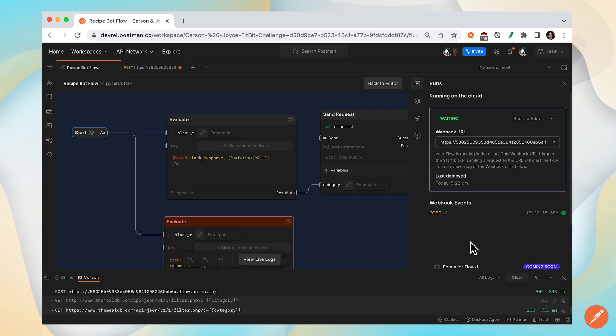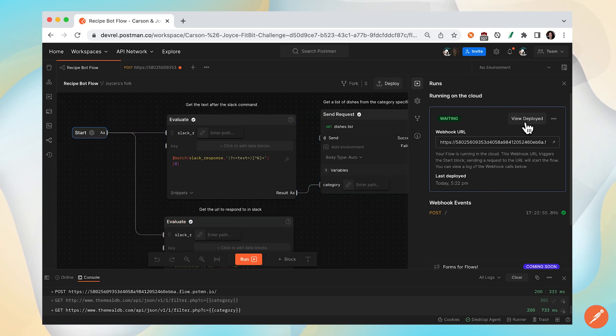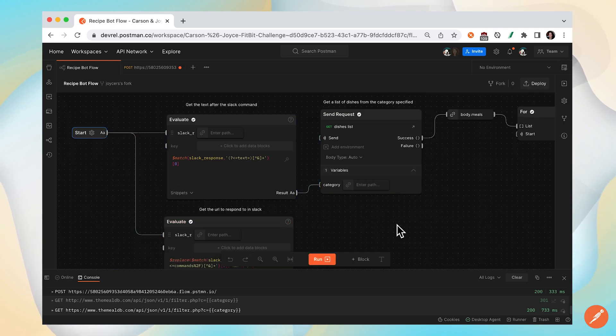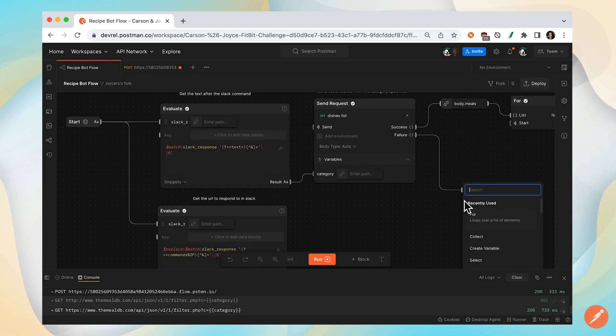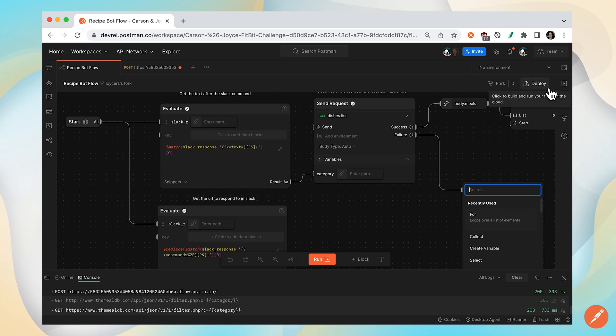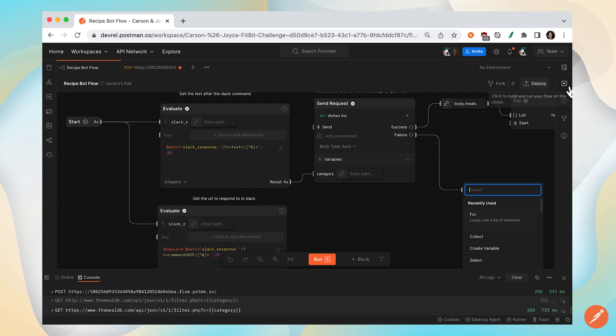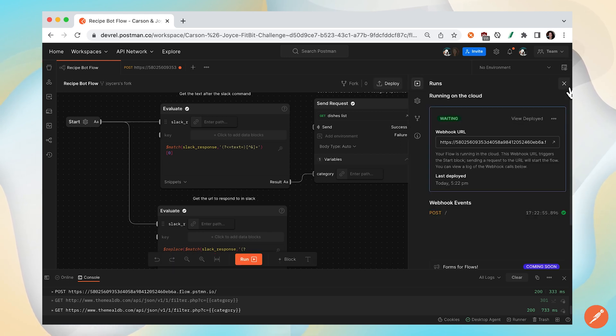If we need to update our flow, we can return back to the editor and collapse this and make all of our changes here. We can continue editing the flow, and once we make edits, we'll want to make sure we once again build and run the flow on the cloud to update the deployed flow.